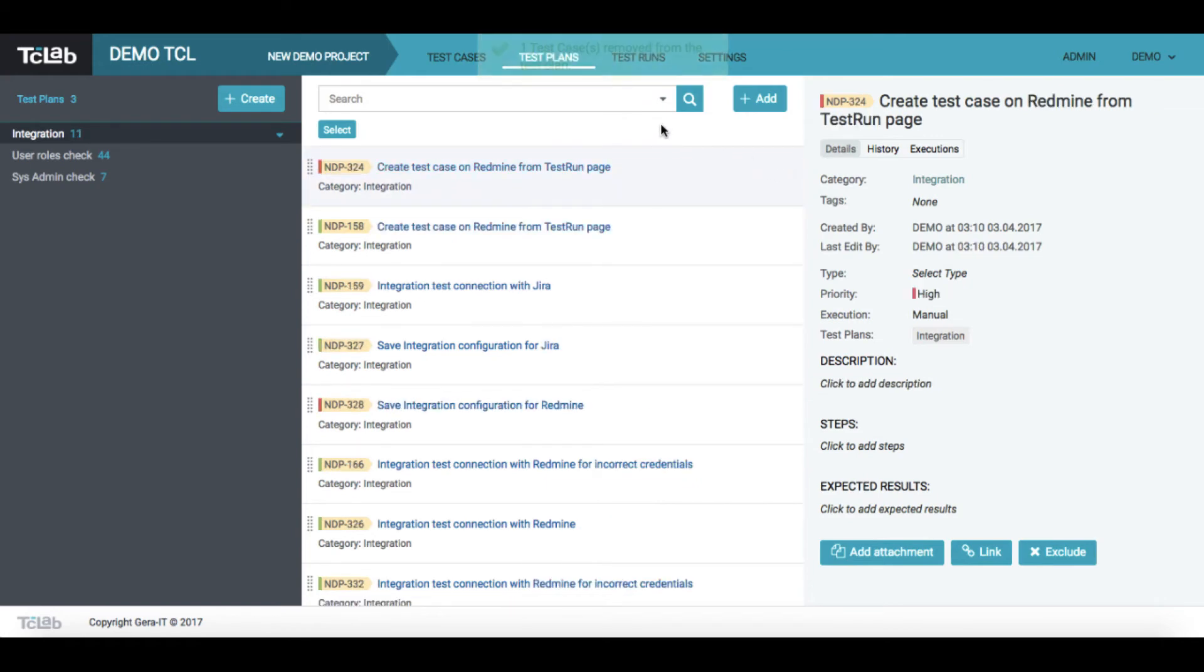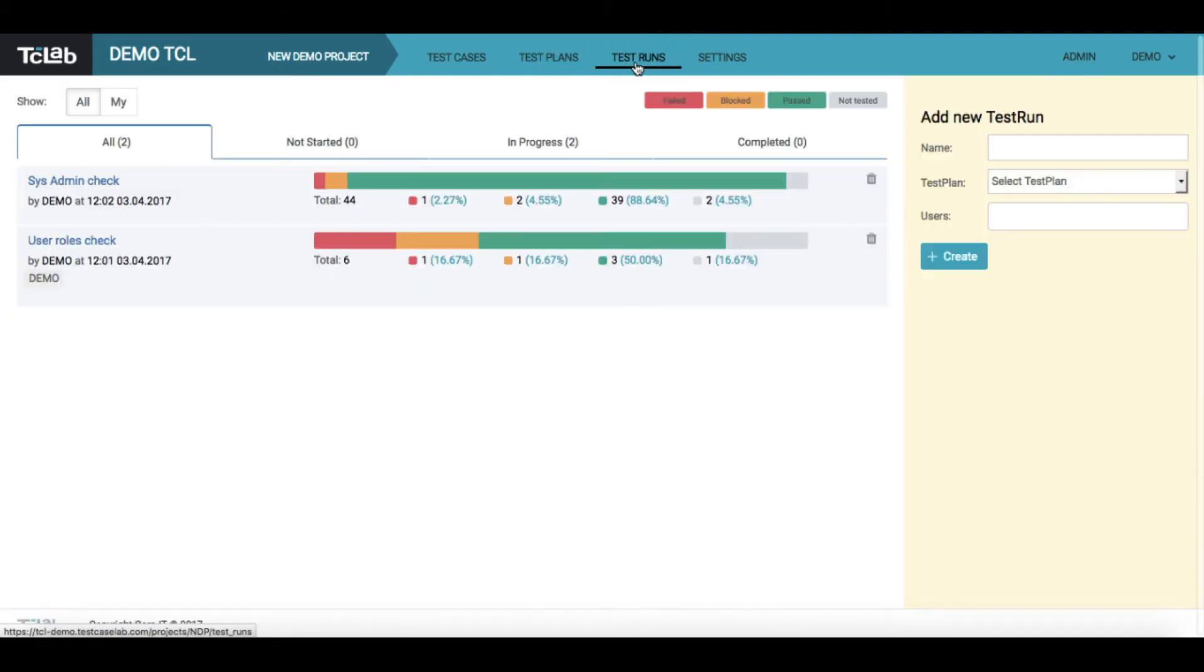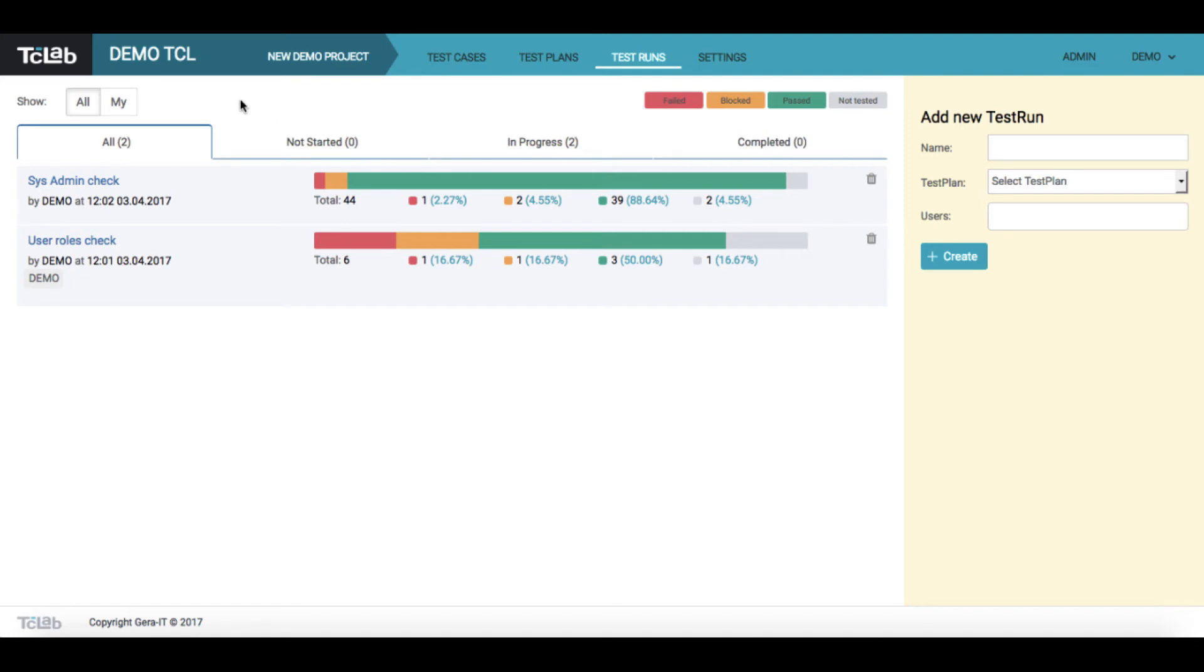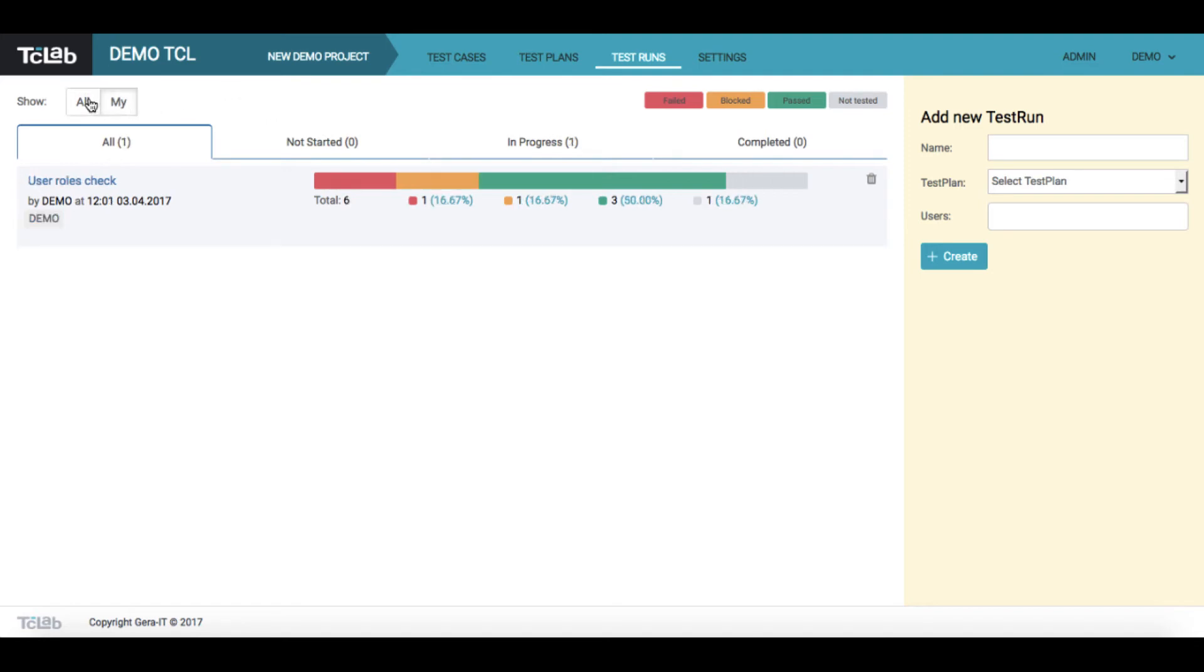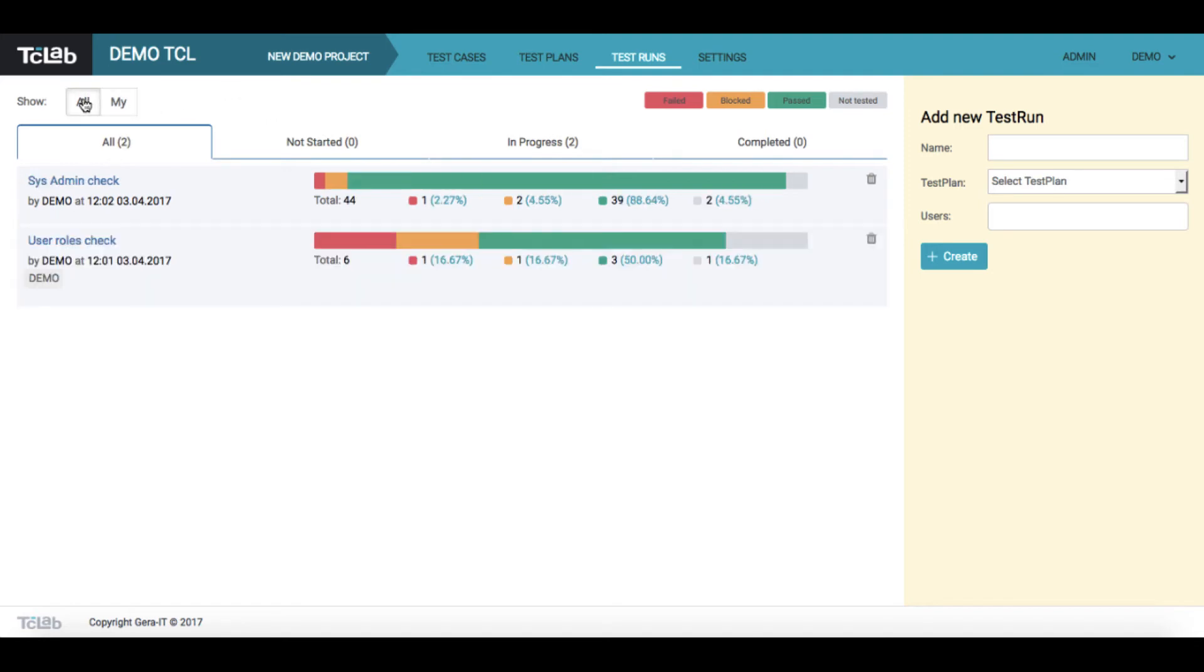When the plan is completed, we can proceed to test runs. At runs page you will see the list of available test runs. You can filter them or create a new one on the basis of the existing test plan.